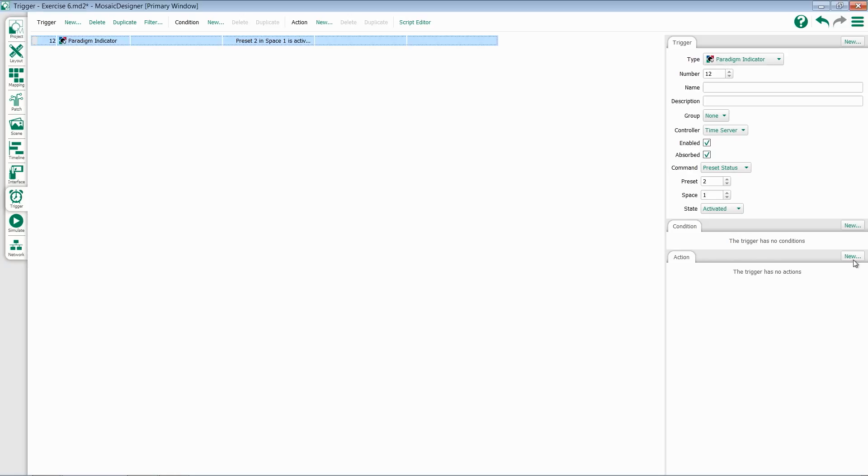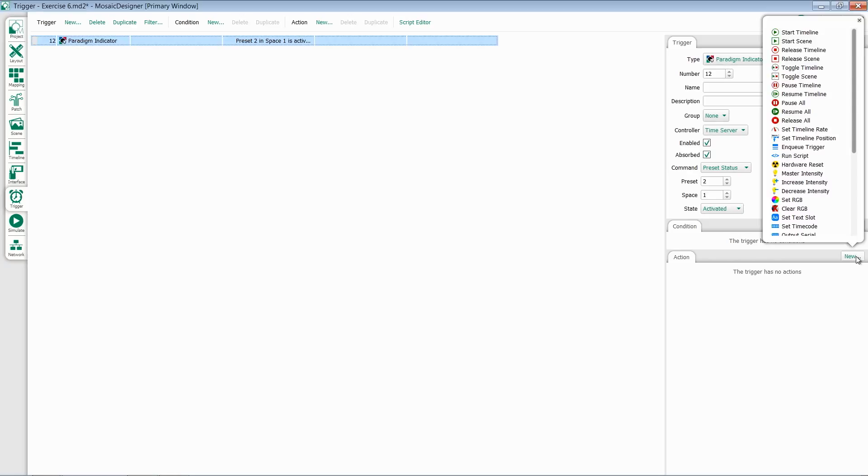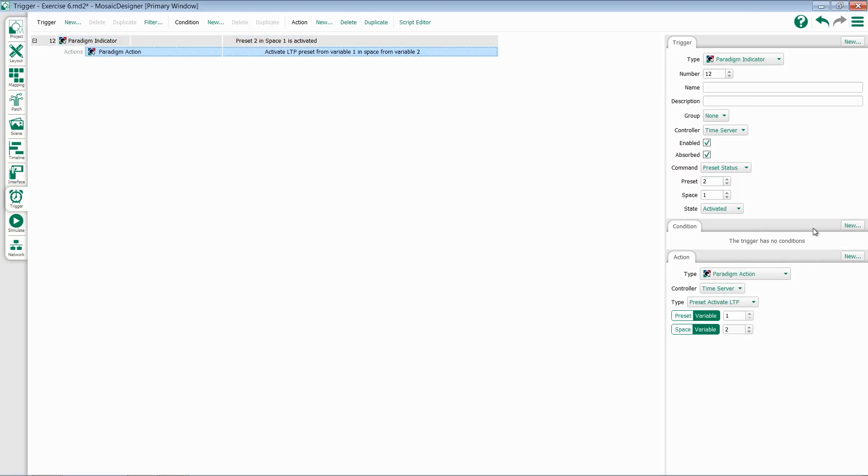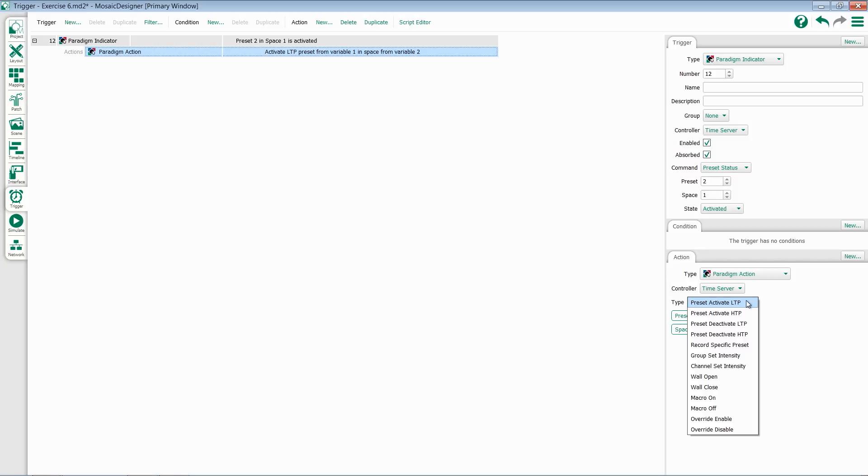Mosaic also has the ability to have actions which can control Paradigm. If I go down to Action and add a new one, I have a Paradigm field. This has similar options for preset activation, deactivation, record specific preset, group set intensity, channel set intensity, and wall, macro, and override functions.